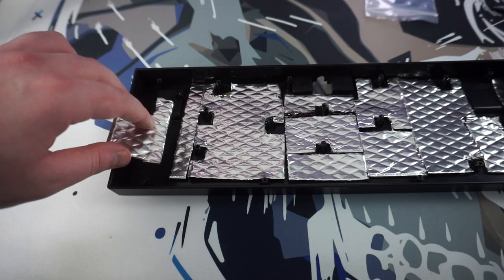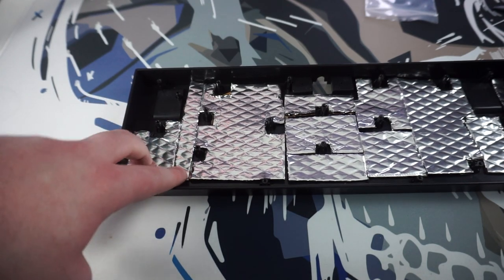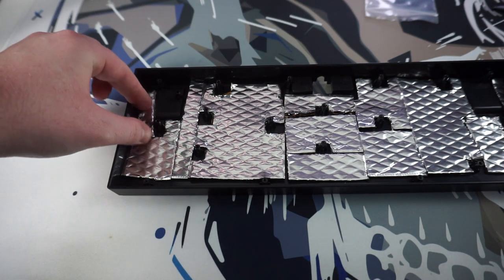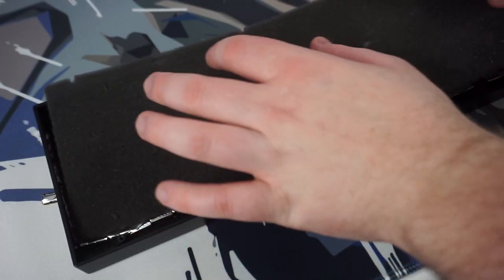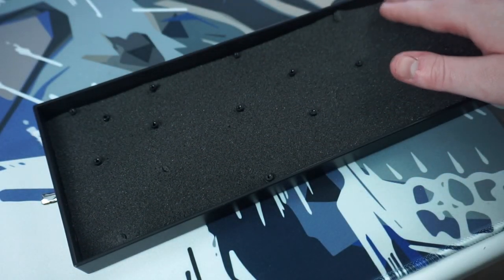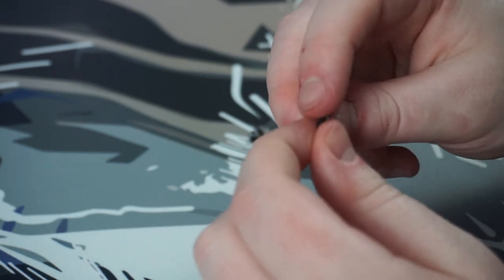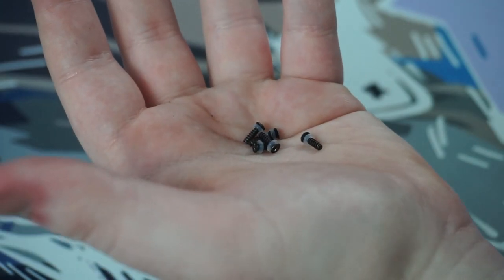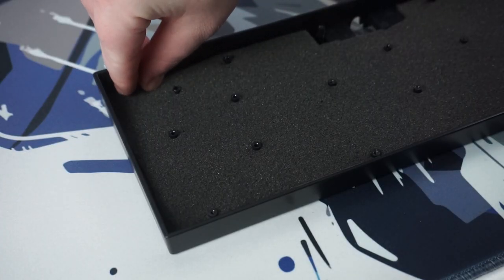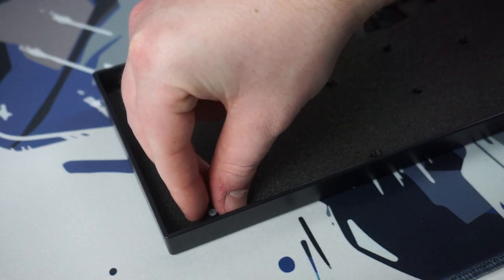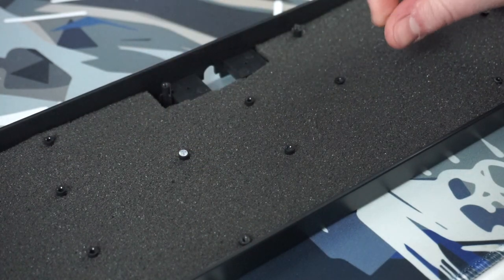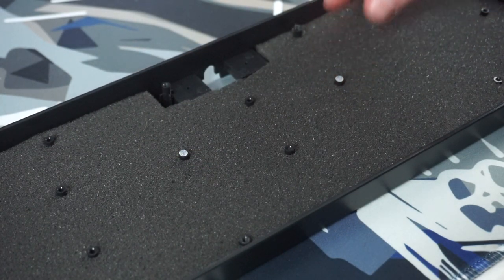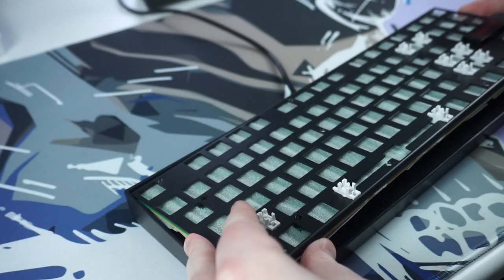Now as far as case mods go, I only did three. I put a layer of Noico 80 mil sound dampener at the bottom, topped it off with a layer of packaging foam, and then finally the o-ring mod which is where you put o-rings between the screw and the plate and the standoffs in the PCB. Because the screws in the K552 are quite a bit bigger, I went with the silicone o-rings that are 4 millimeter by 1.5 millimeter.